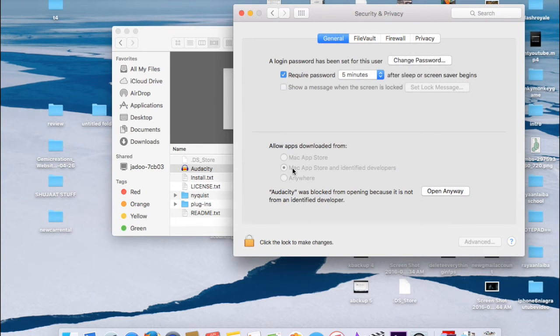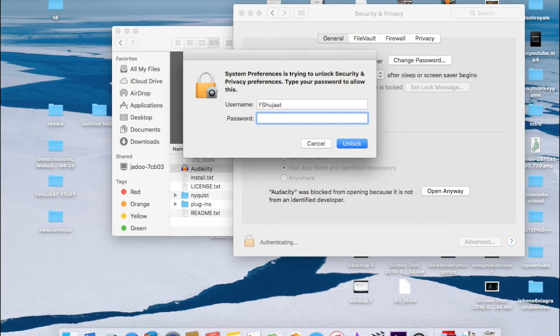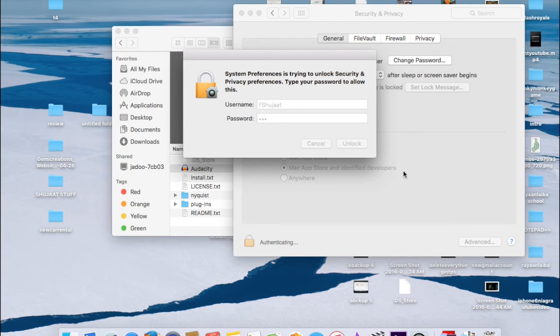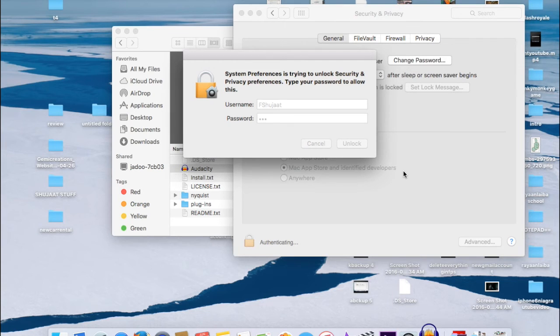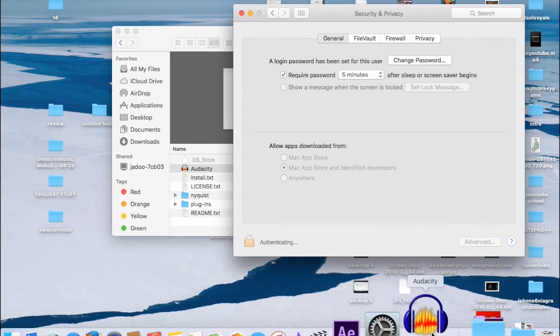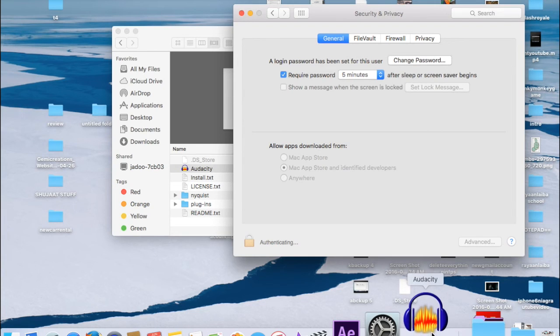Under Privacy and Security option, there should be whatever app that you tried to open and the Mac prevents you from opening. It should be there as an option telling you that this is the app that you tried to open, but Mac didn't let you because it's not an identified developer. And there should be an option saying 'Open Anyway' right beside it. Simply click on that, and now you should be able to open that app.